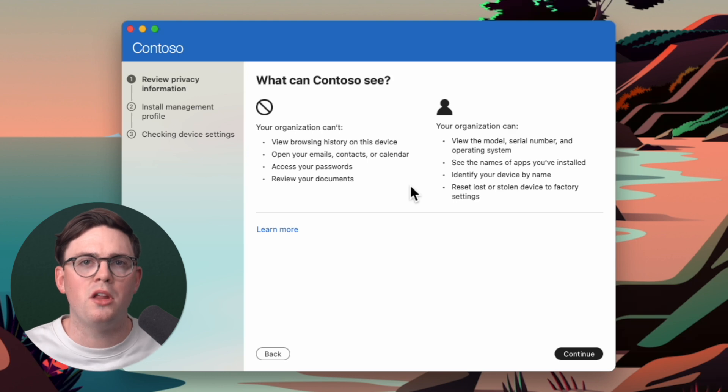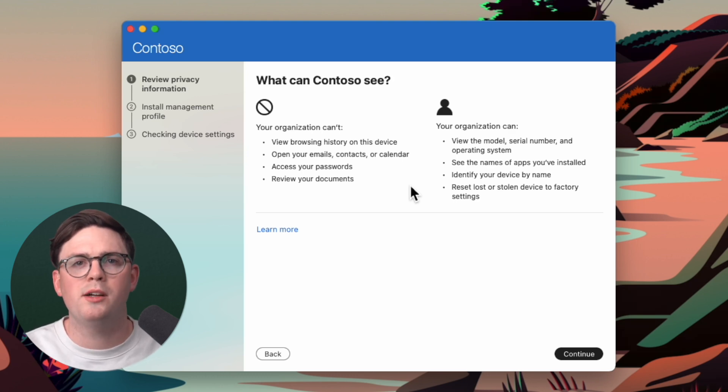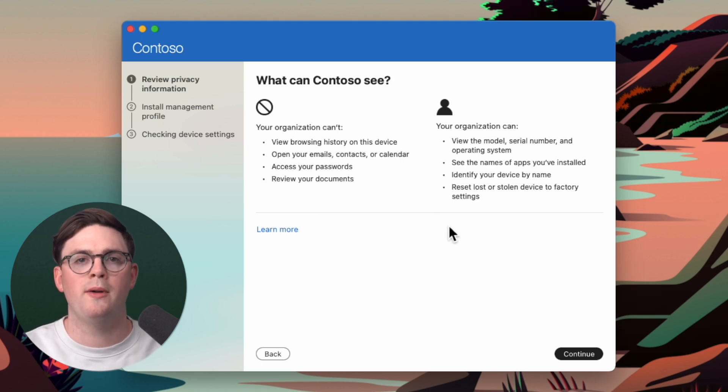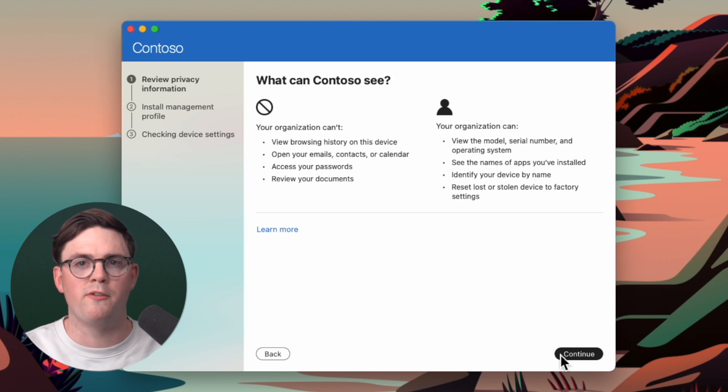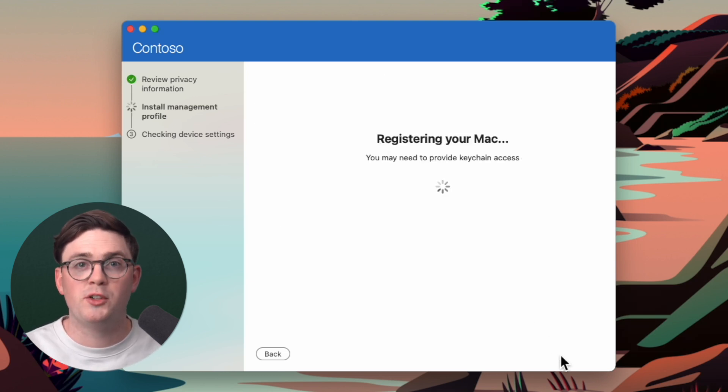If you have any concerns about what your administrators can see, you can see here, they can't see your browsing history. They can't read your emails or have access to your passwords. So have a look at this. I'll put a link in the description for a bit more information, but then go ahead and hit continue.